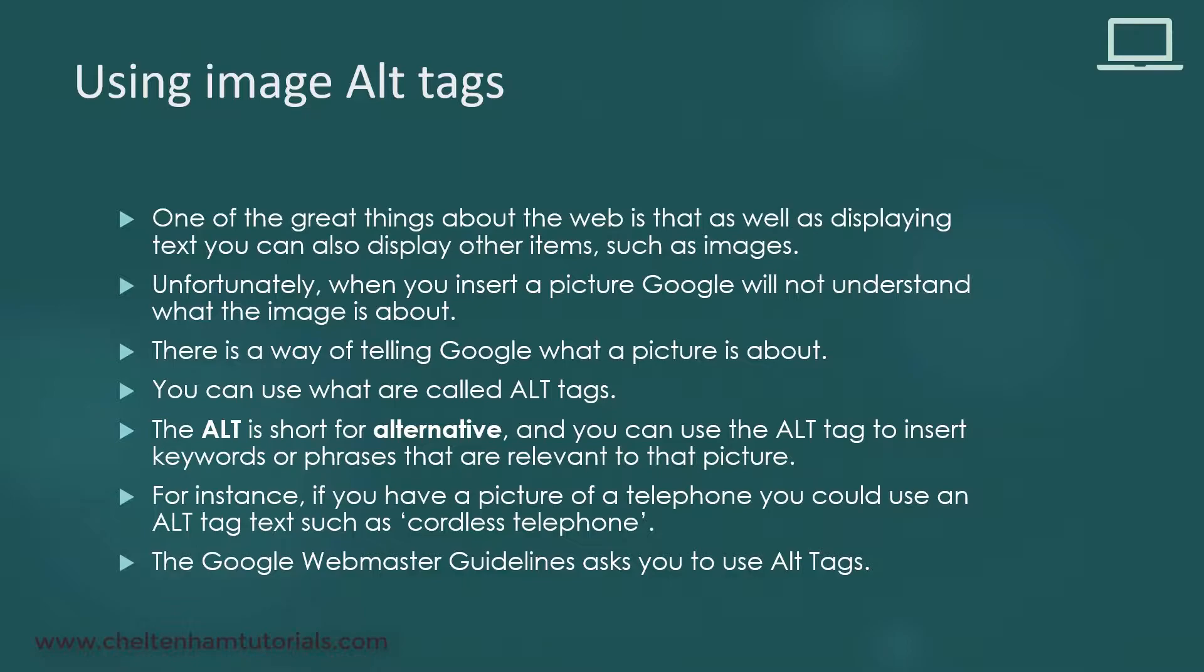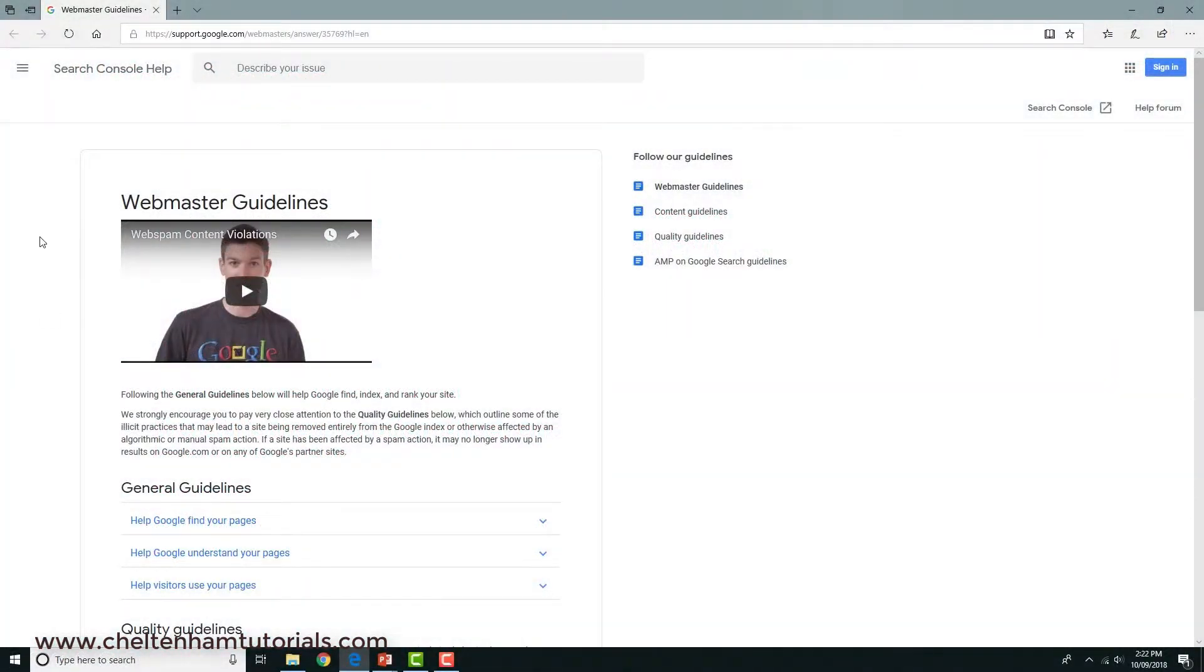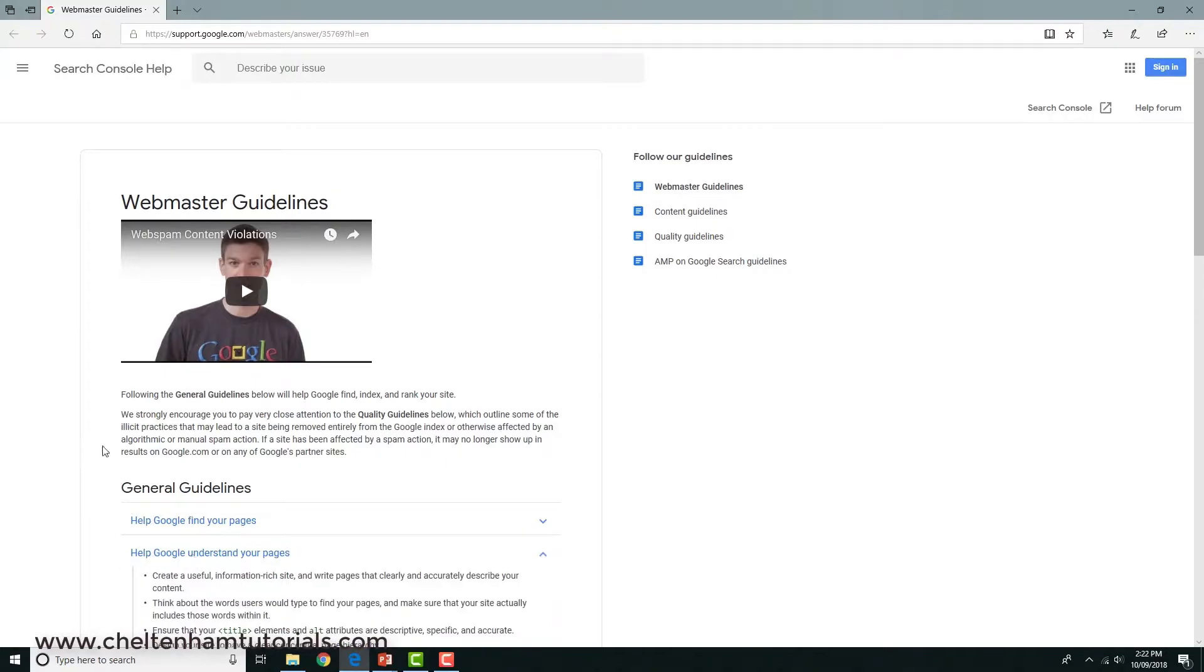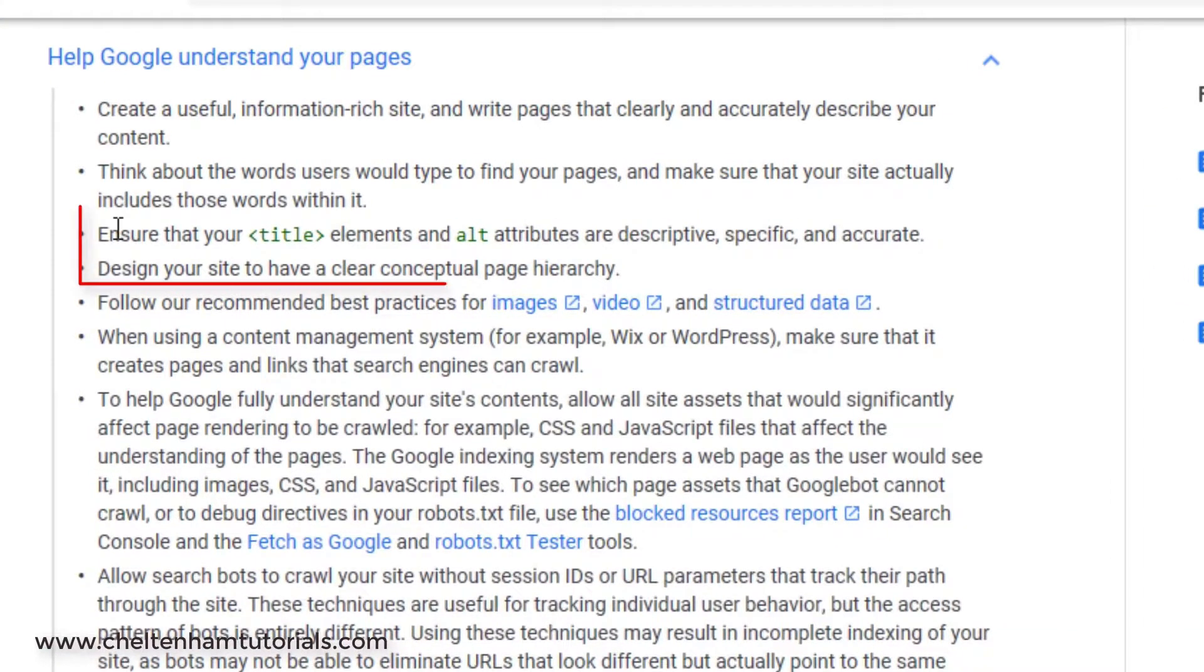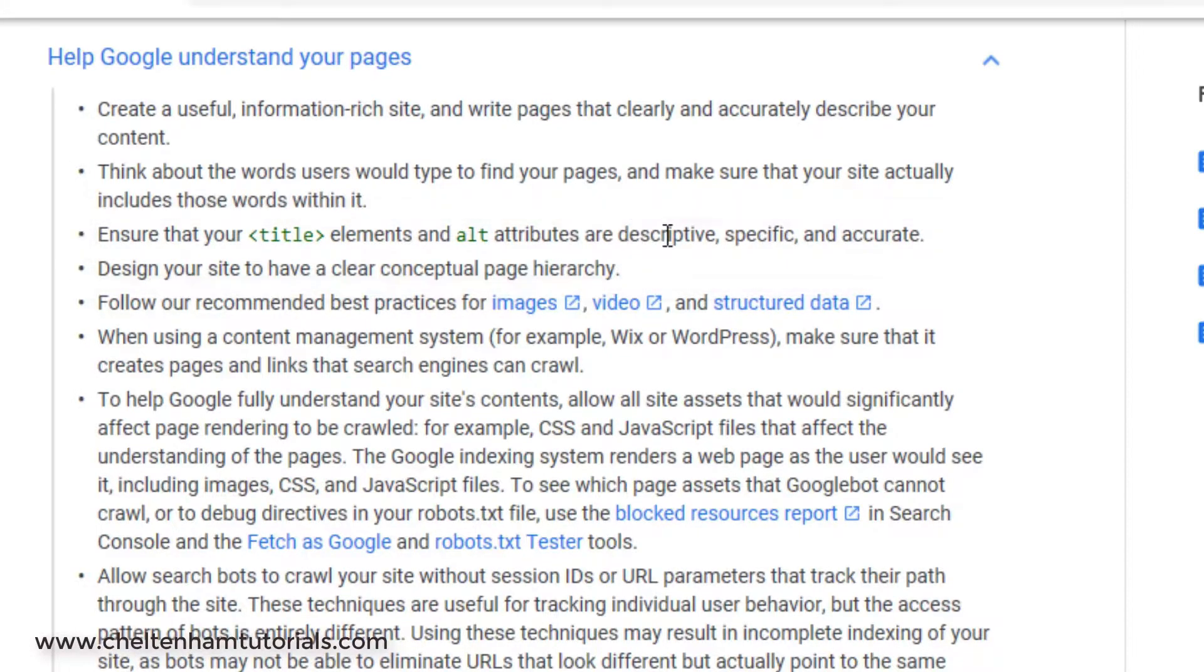It's vitally important that you do use alt tags. If we bring up the Google Webmaster Guidelines one more time and go to where it says help Google understand your pages, you can see clearly it says ensure that your title elements and alt attributes are descriptive, specific, and accurate.